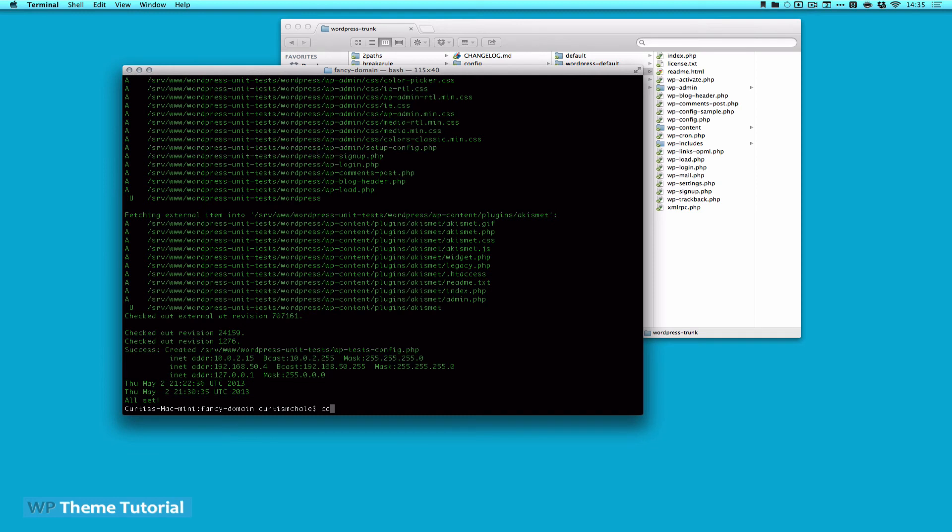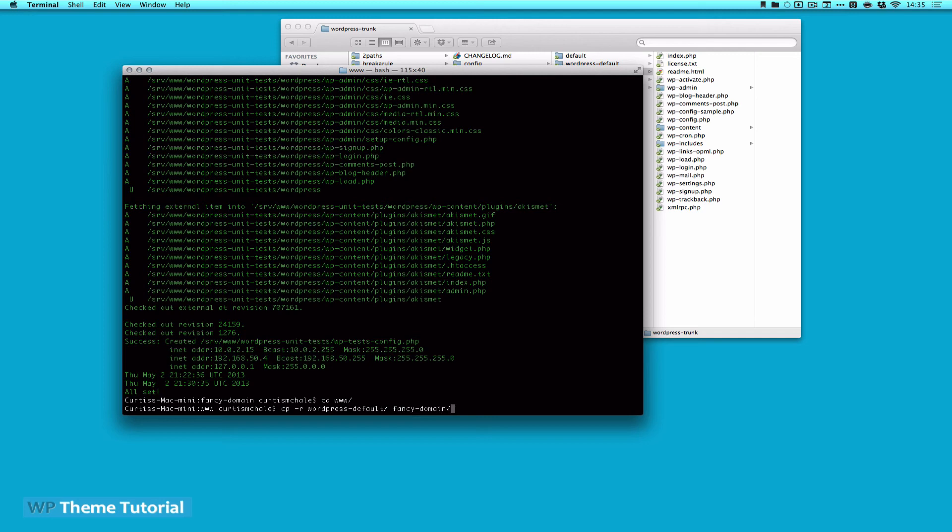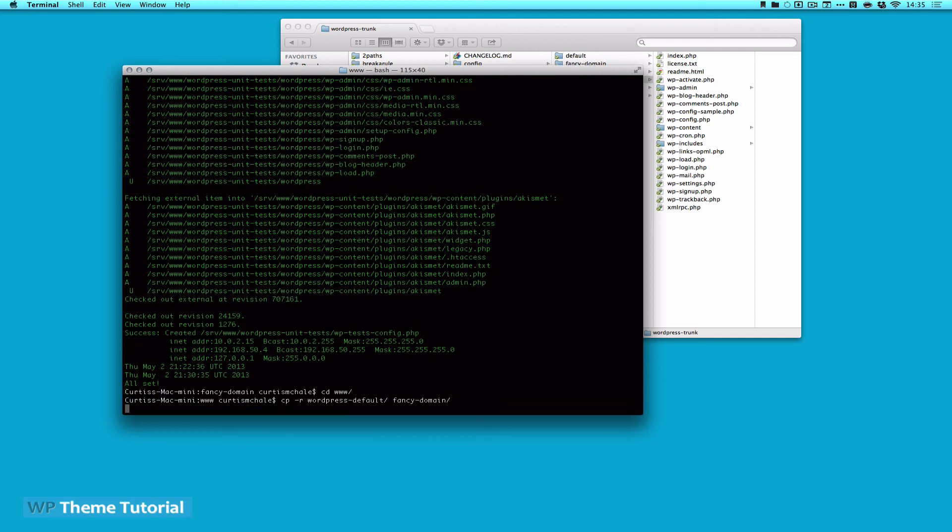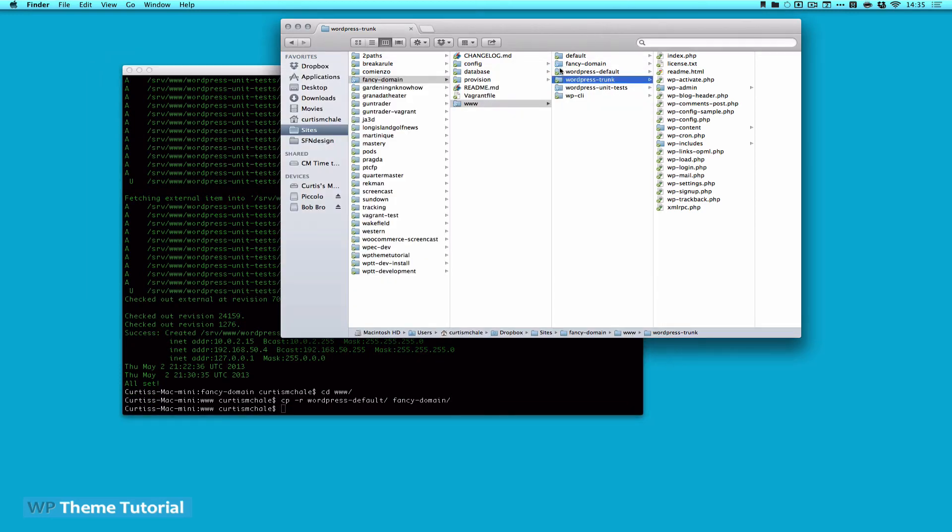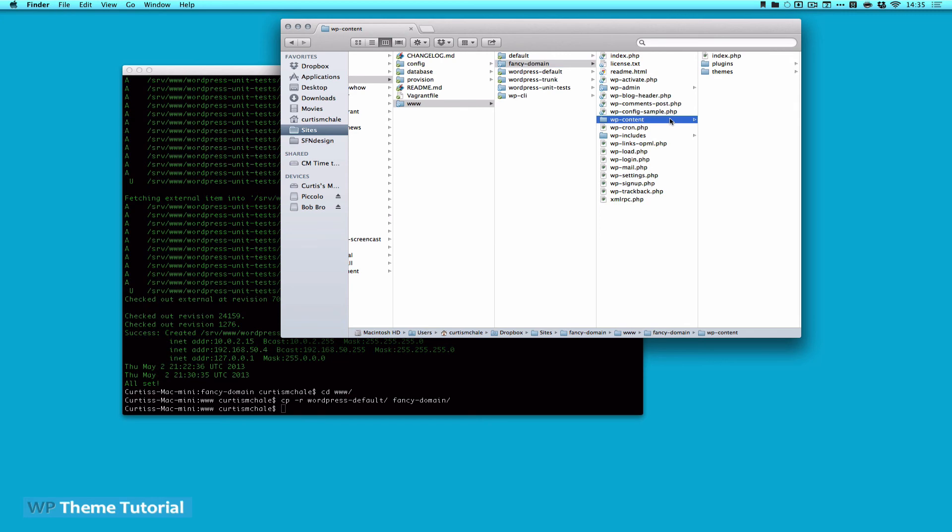So I'm going to go in terminal, and then I'm going to go cp -r, which is recursive, and I'm going to call it fancy domain. If we look over here, we now have a folder called fancy domain. Something else we want to do is delete the wp-config file.